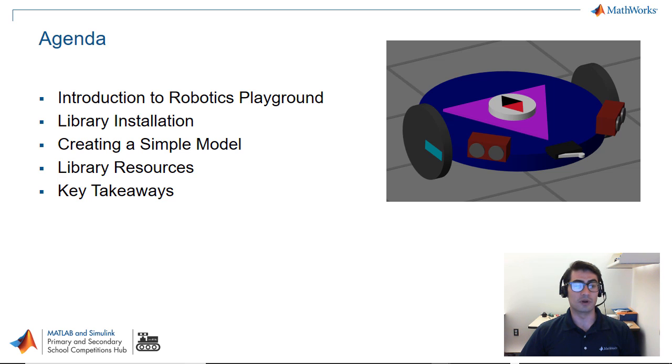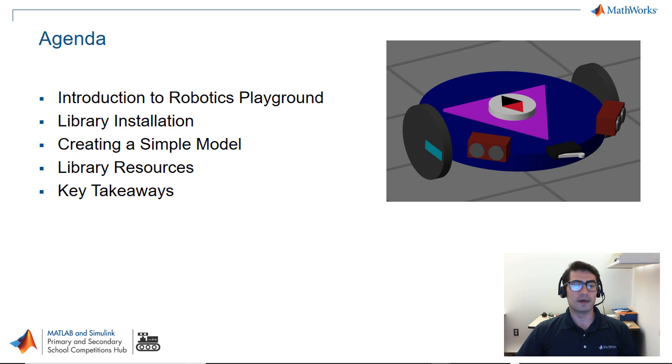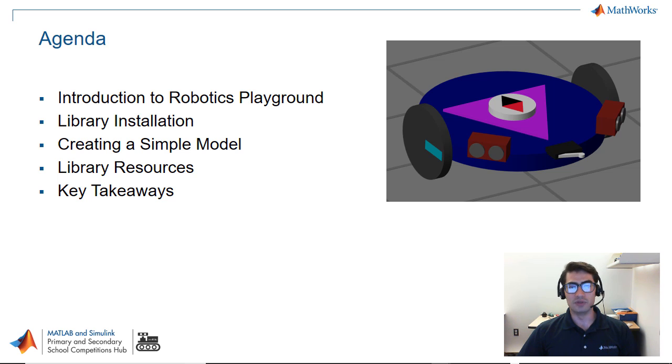We're going to cover the library installation into MATLAB and then we're going to create some simple models to get acquainted with the blocks within the library. We're going to go through some resources so that you can do more advanced applications with this library and finally we're going to conclude this video with some key takeaways.